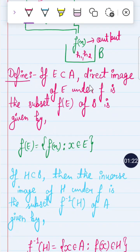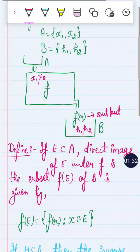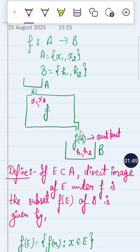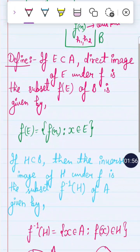Now, what is the meaning of direct image and inverse image? This is a most important concept. If E is contained in A, then the direct image of E under f is a subset f(E) of B. So f(E) is a subset of B.